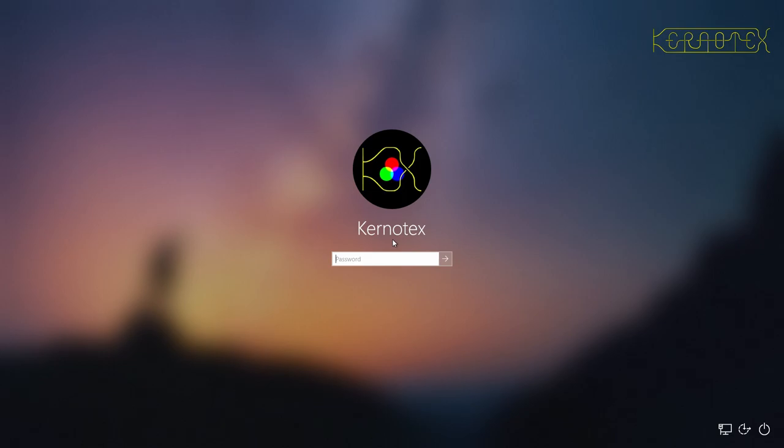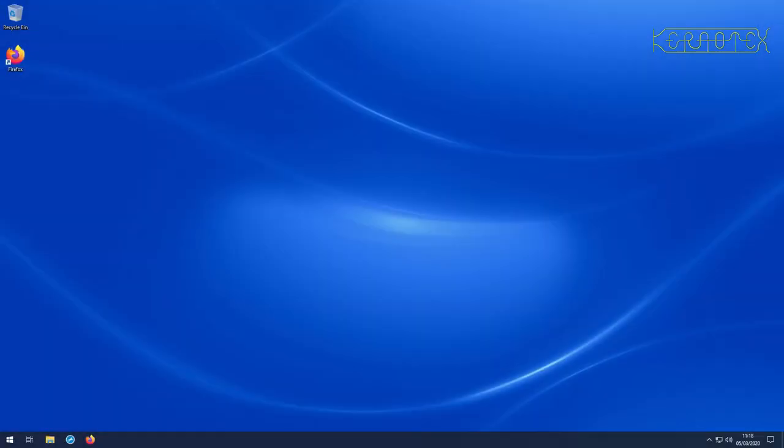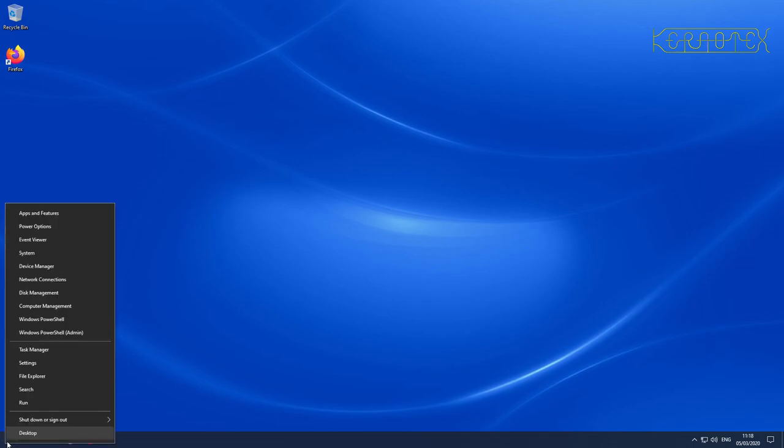To start off with, we need to prepare the machine that's got Windows 10 on. If I log in to Windows 10, your machine is likely to be set up similar to this one.